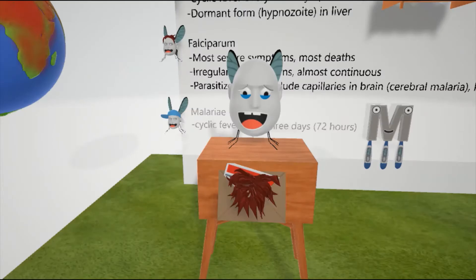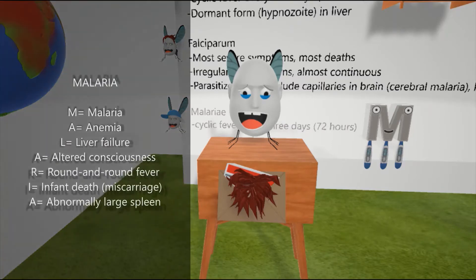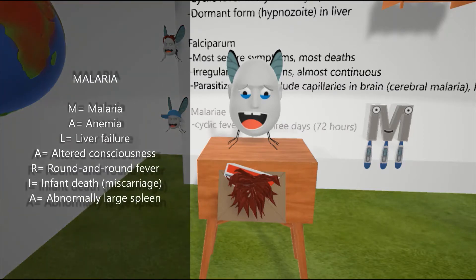Let me give you a mnemonic to help you with symptoms associated with malaria. M is for malaria. A is for anemia. L is for liver failure. A is for altered consciousness. R is for round and round fever — a cyclic fever. I is for infant death or miscarriage if a mother has it. And A is for abnormally large spleen due to splenomegaly.